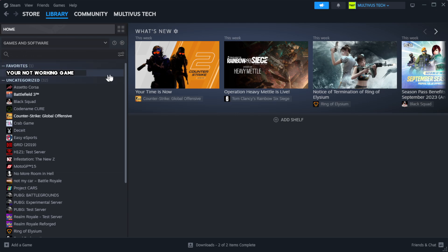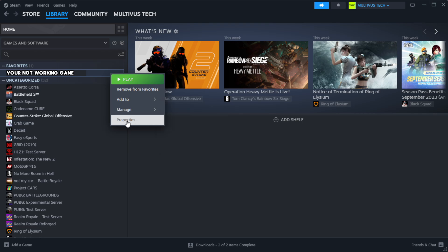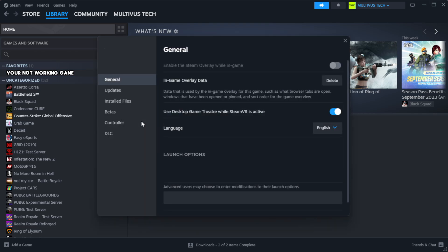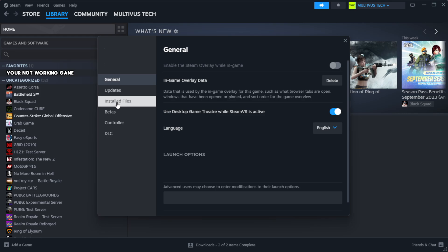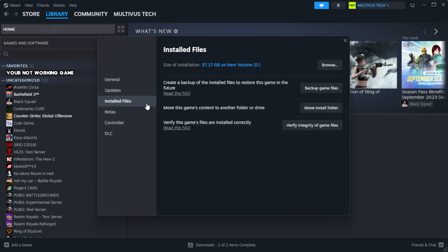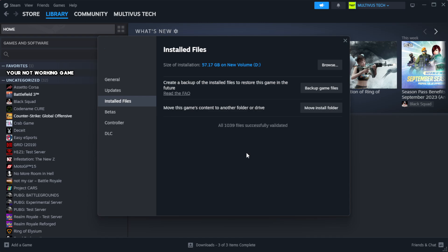Right click your not working game and click properties. Click local files. Click verify integrity of game files and wait. After it completes.